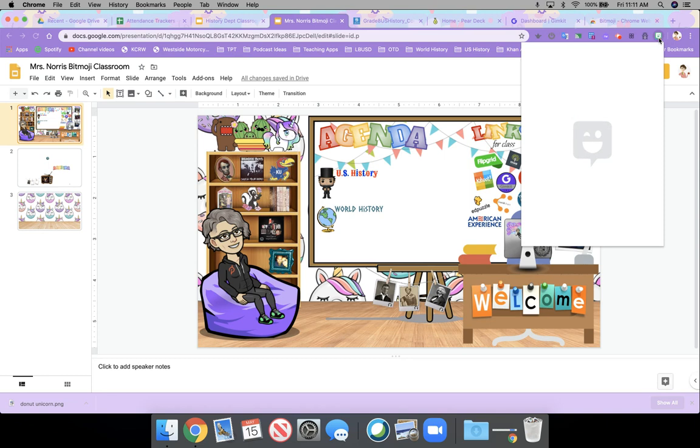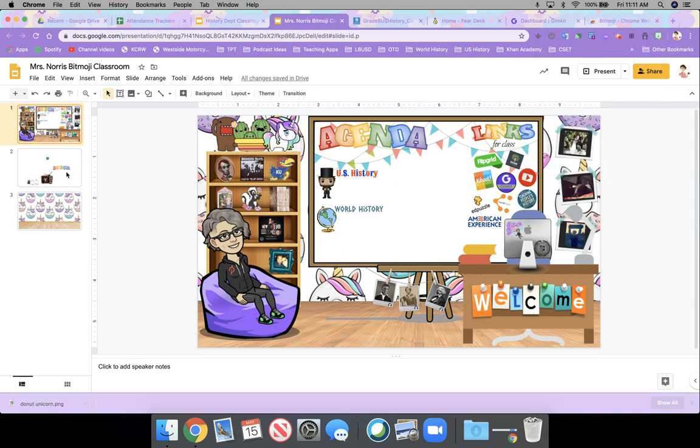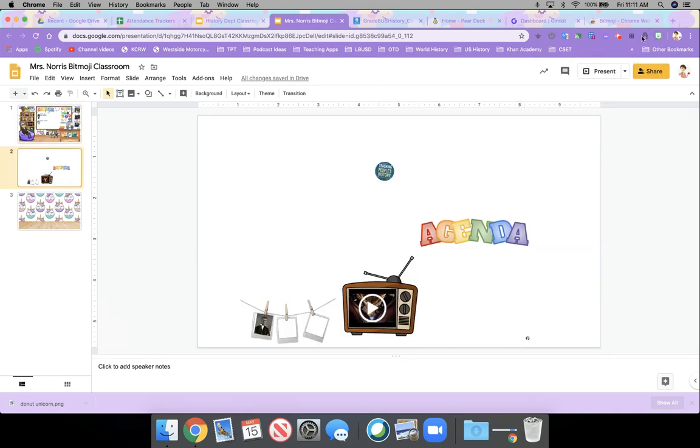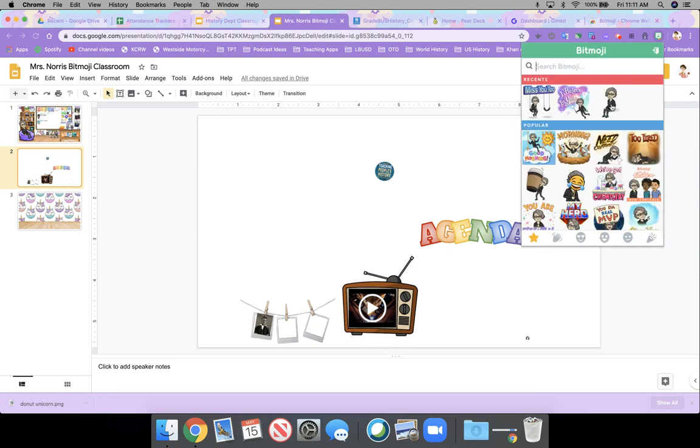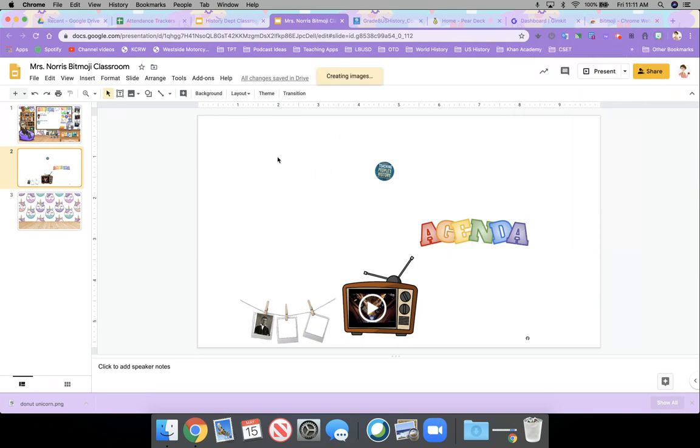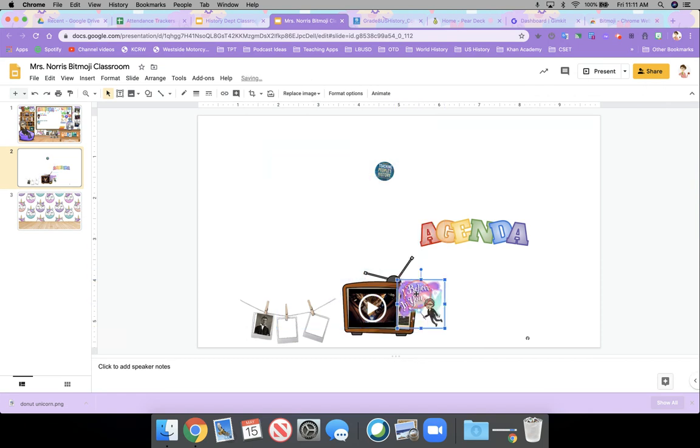And so when I want to add in my Bitmoji, I just click on the icon and then you can see where I've started with some of these. You can click and drag it. So I'm going to go to my blank just to show you here. You can click and drag it's going to turn out huge. So you want to make sure that you resize it.